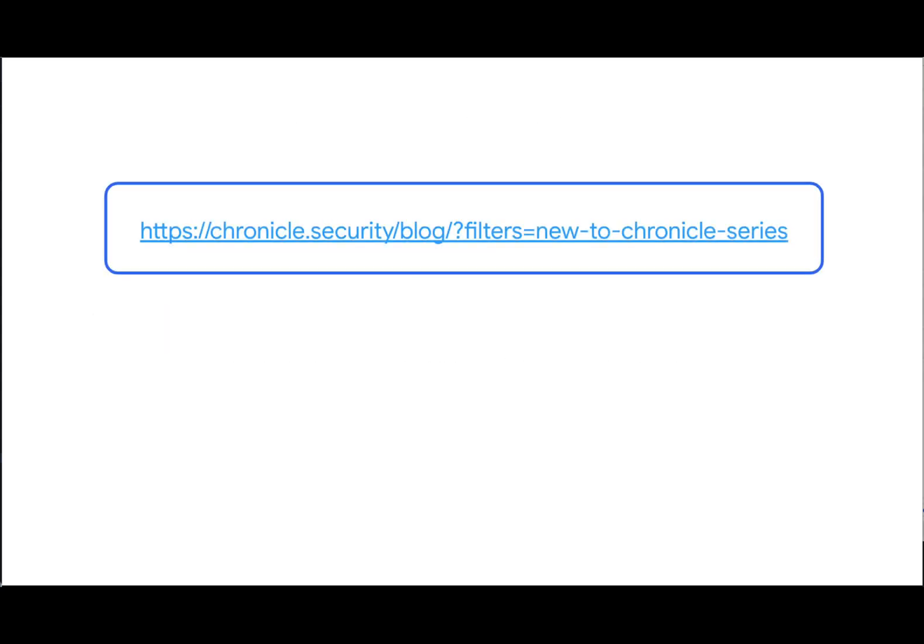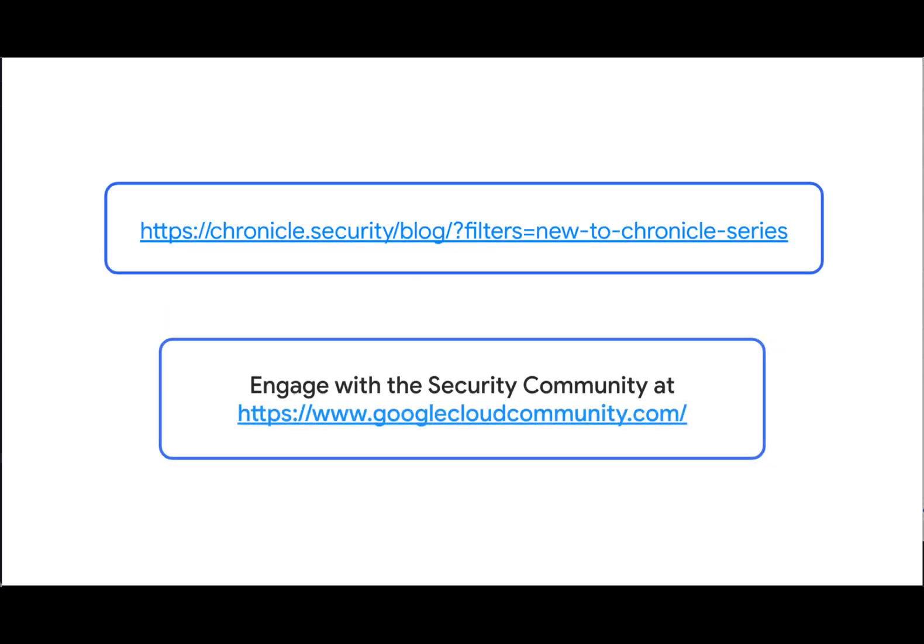If you want to learn more about Chronicle, check out my blog series called New to Chronicle for more handy tips and engage the security community at googlecloudcommunity.com.